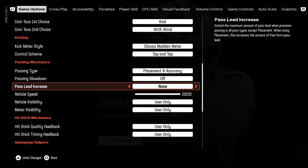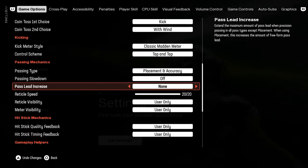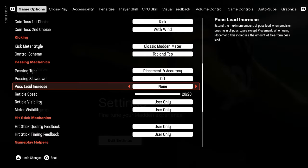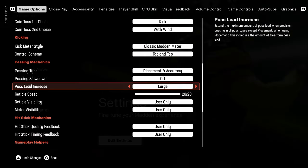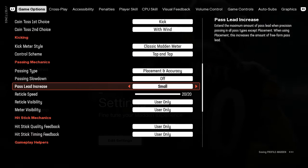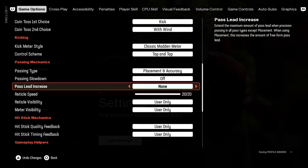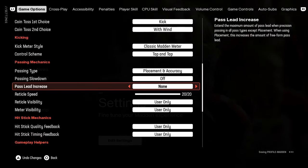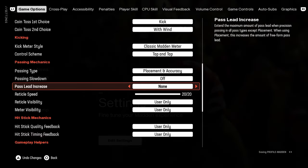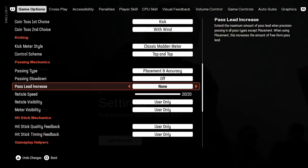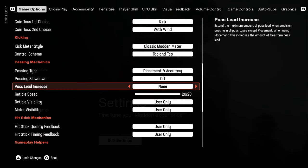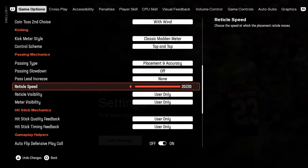This is a significant new feature to passing in this year's game. You can put this on large, medium, small, or none. I really love this feature because when you put it on none, it really significantly reduces the overthrows that we were seeing back in Madden 24.